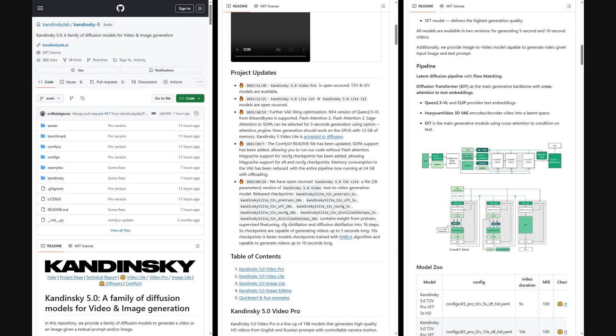The authors shared a GitHub repo where you get the full Kandinsky 5.0 suite: configs and checkpoints for VideoPro, VideoLite, image and image editing, plus Python pipelines, a quick start script for text-to-video and image tasks, model downloader, distributed and optimized inference, and extra notebook examples.